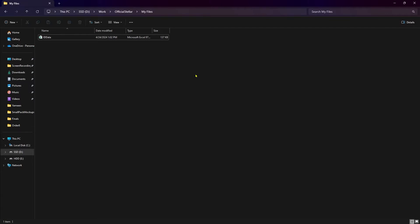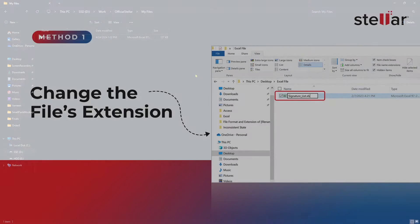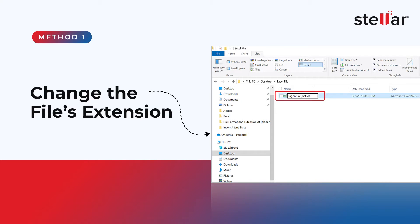We're going to have a look at six methods by which we can fix this error. Method 1: Change the file's extension.